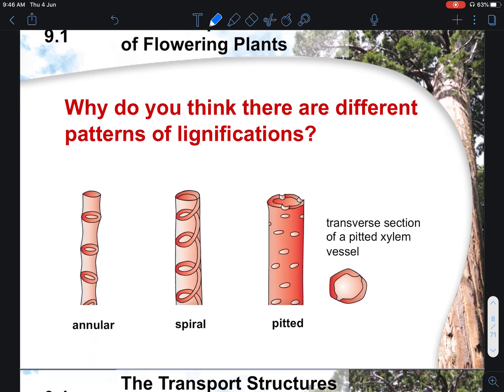This is generally not tested in examinations, but for your own knowledge: the pattern of lignin deposition actually differs within the xylem vessels, and this is dependent on the structure of the plant. If the plant requires heavy mechanical support, a pitted arrangement makes more sense. But all arrangements are able to perform the role of providing mechanical support.